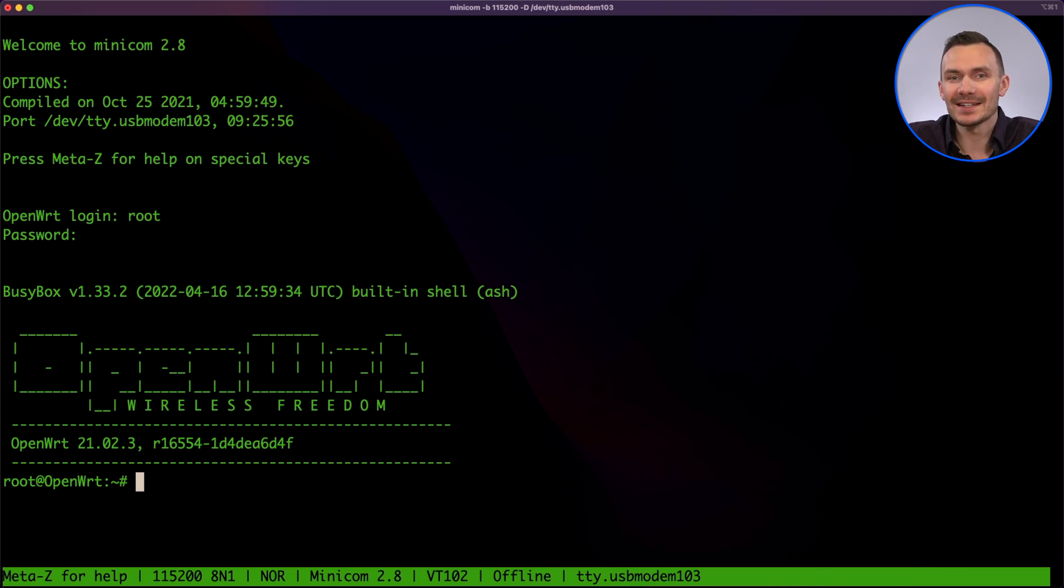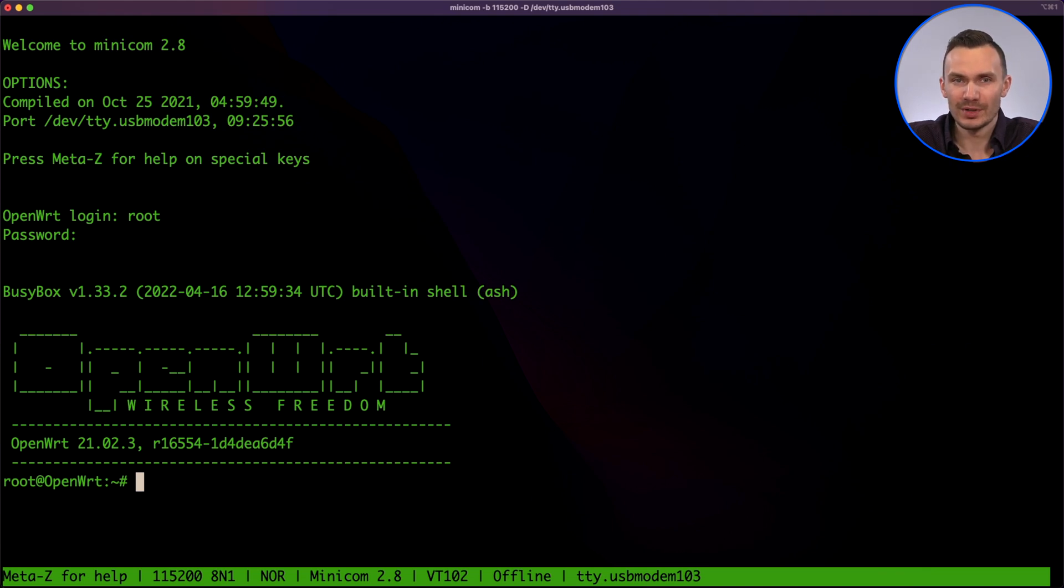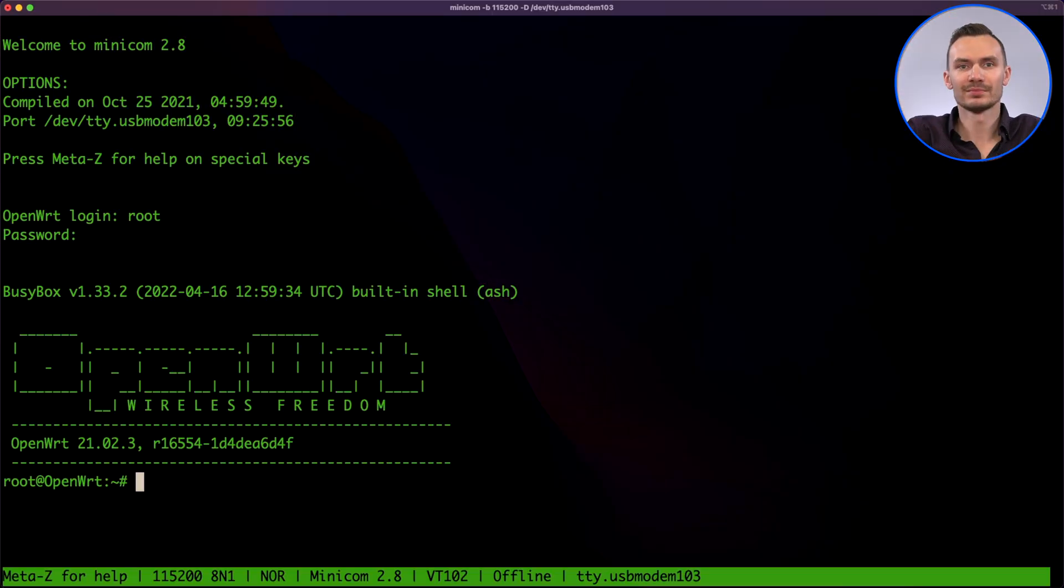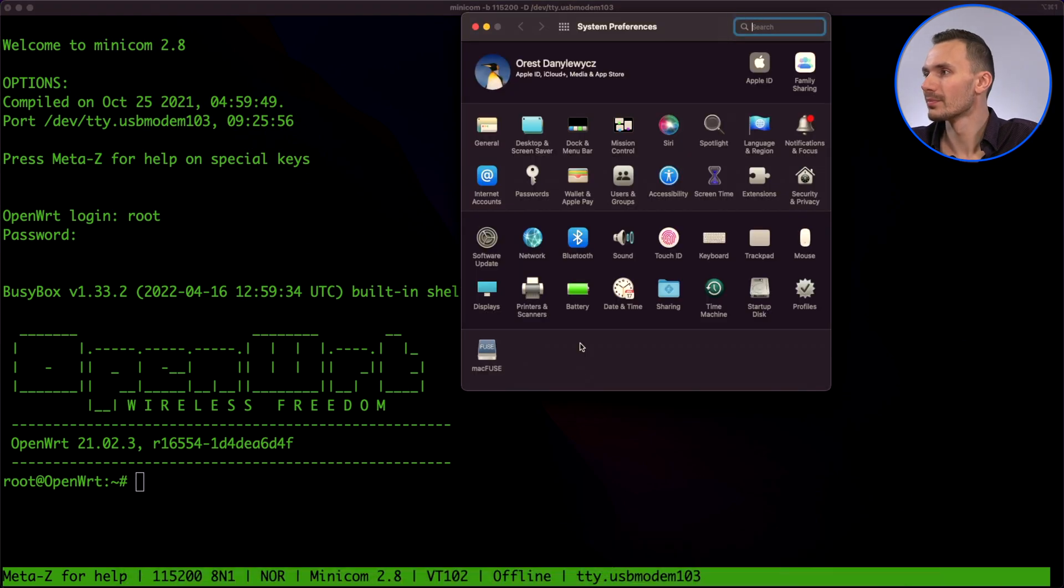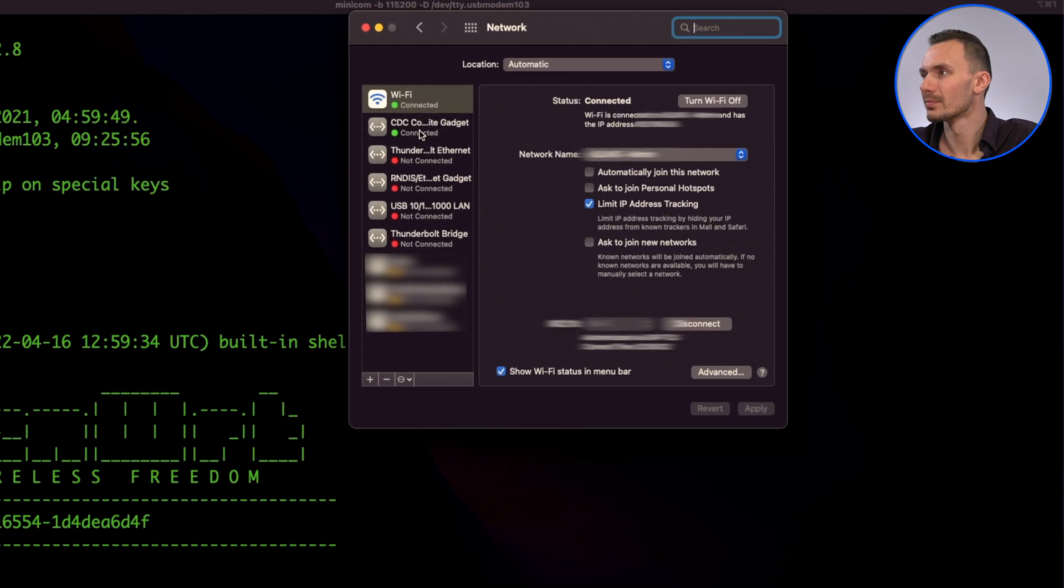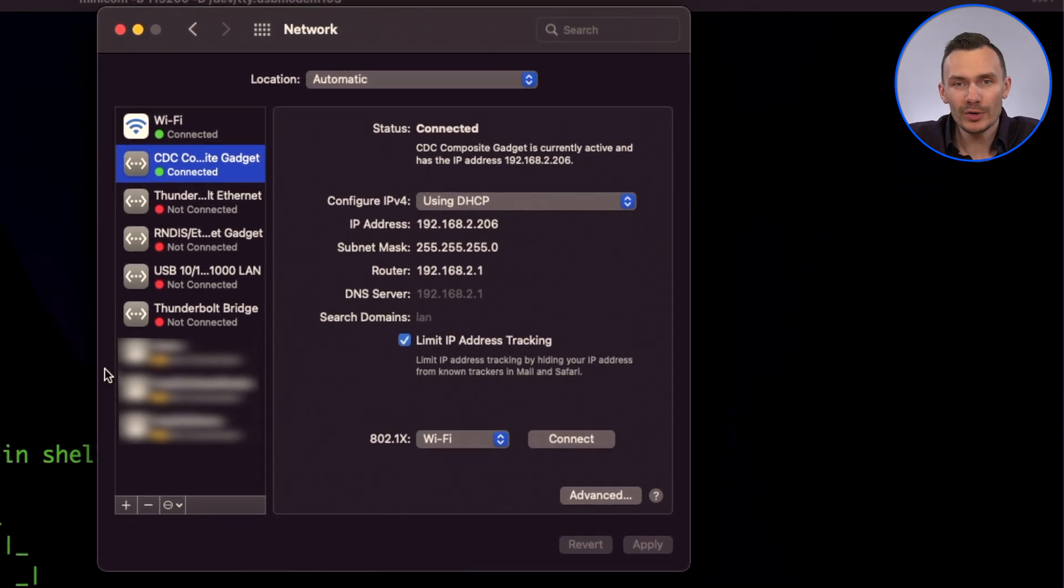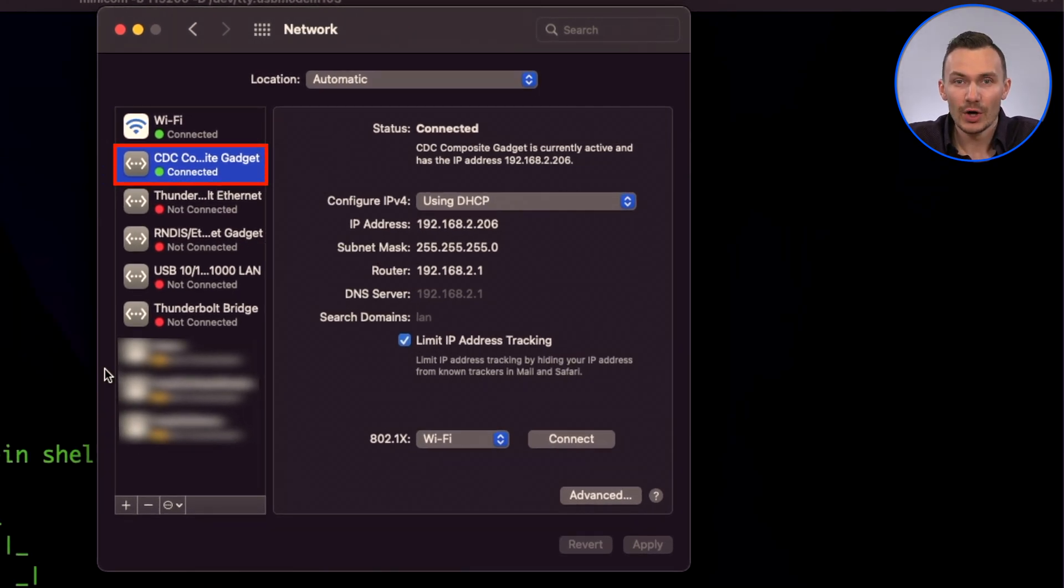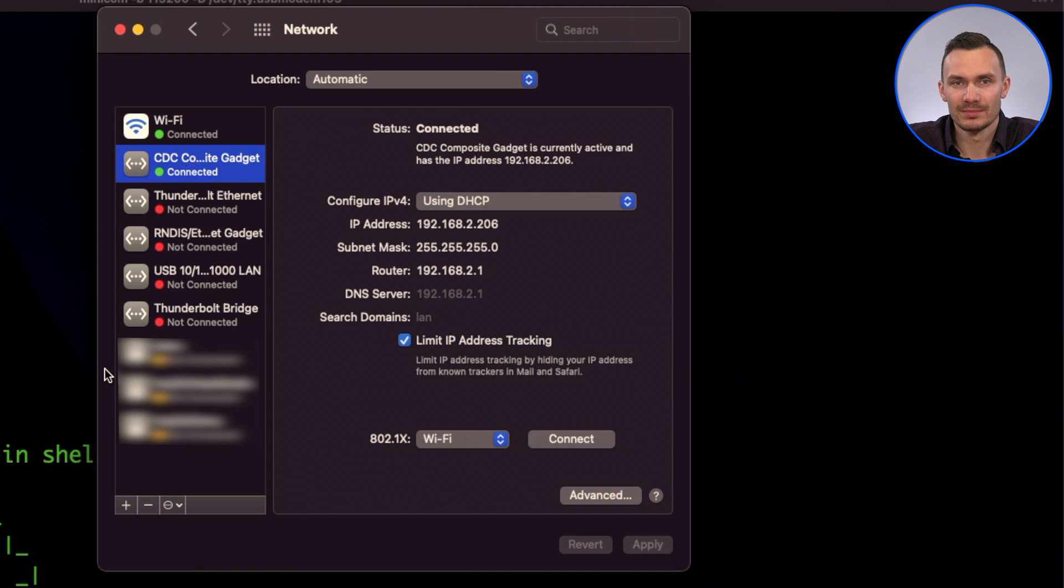Now, let's try to access the Pi over the OTG network. Disconnect the ethernet cable from our Pi and the computer. We could throw that away. Now, check your network interfaces on your computer. Notice there's a new interface labeled CDC composite gadget with a DHCP assigned IP address. That confirms we have network access.